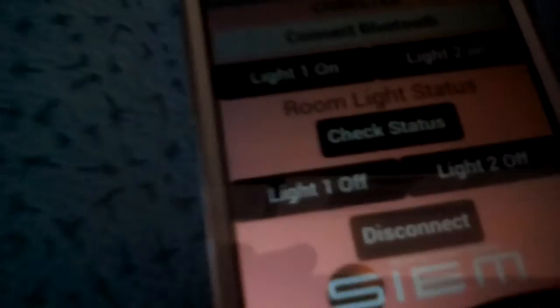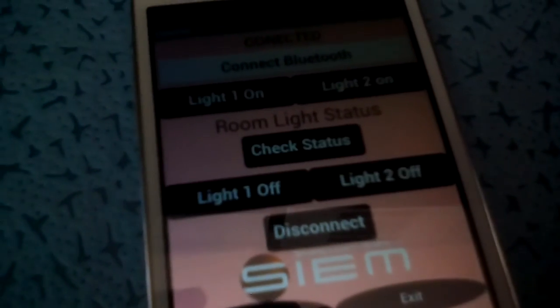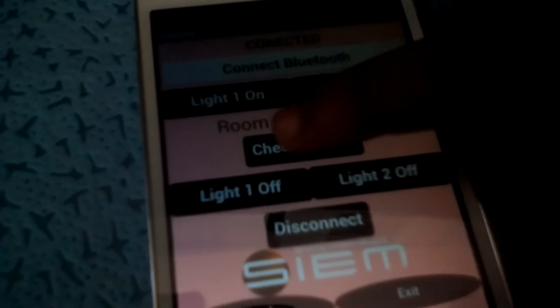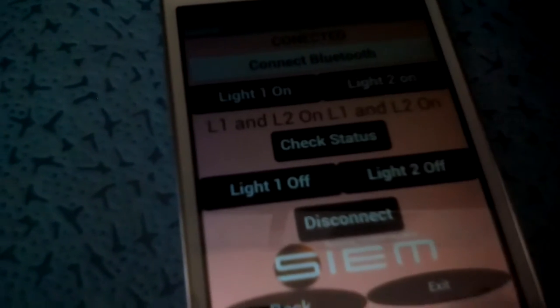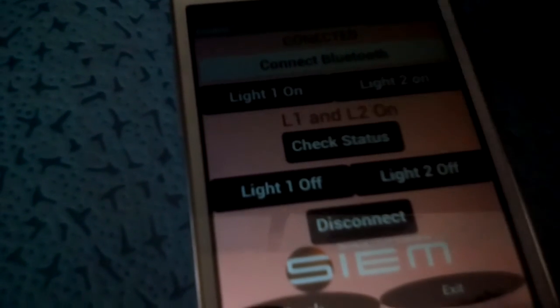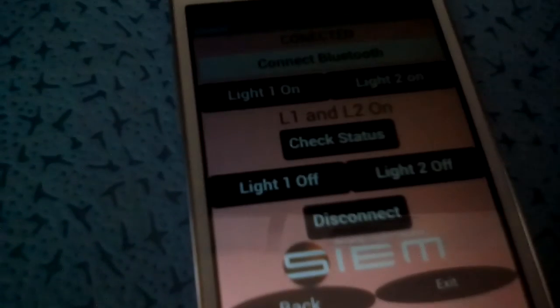Here, a check status button is there in order to check whether the two rooms' lights are on or off. We are checking it — L1 and L2 is on, that means Room 1 and Room 2 lights are on.